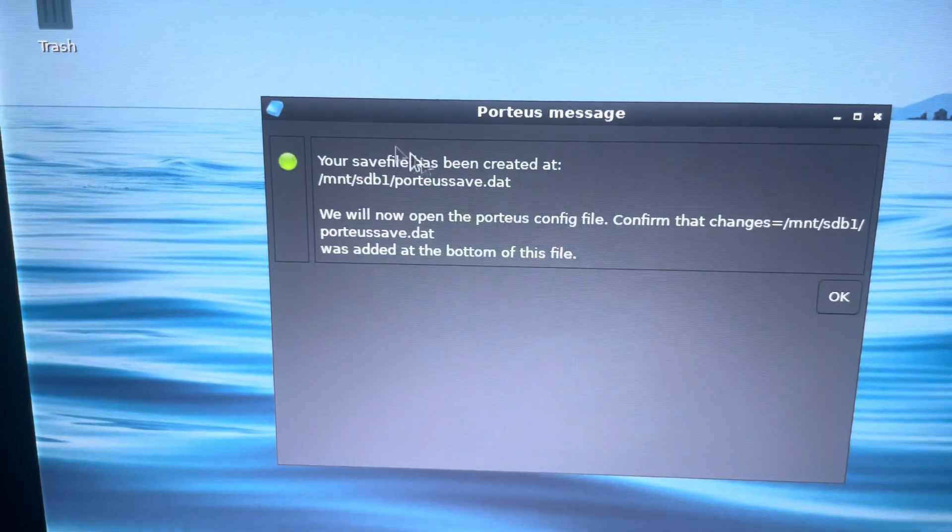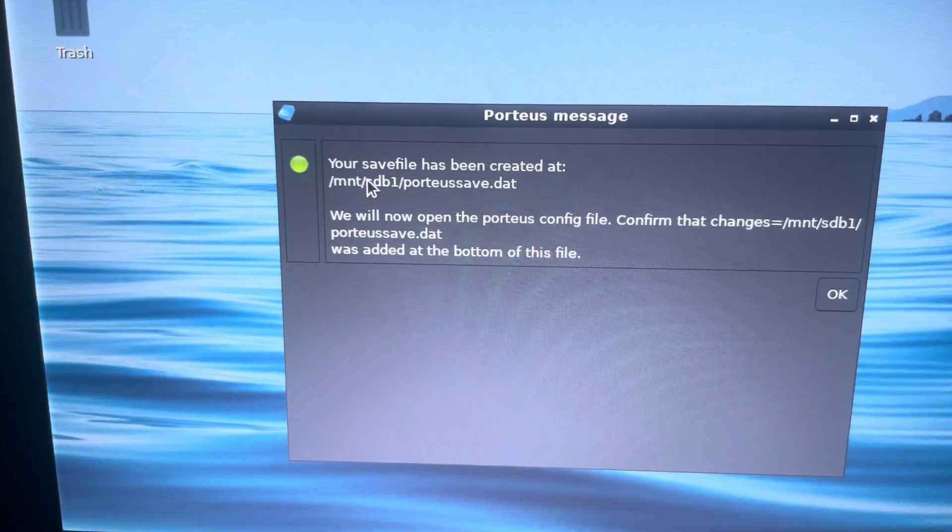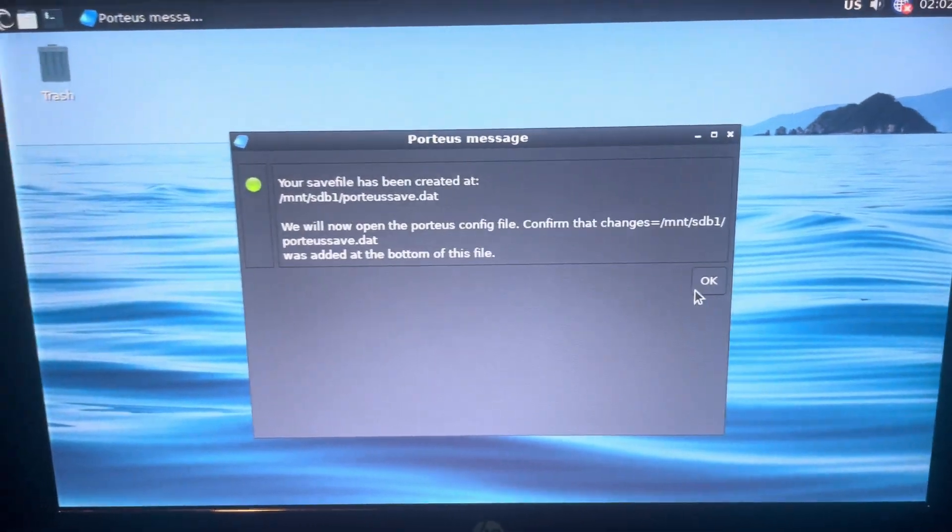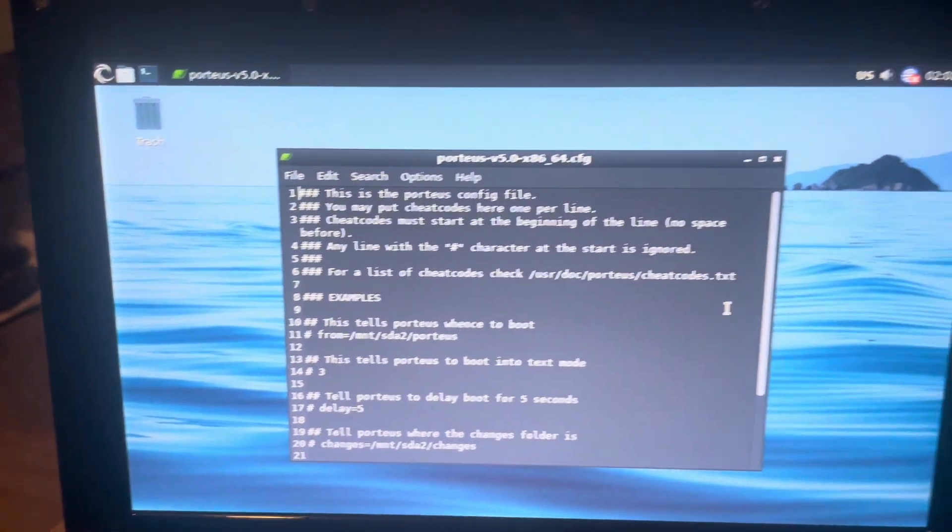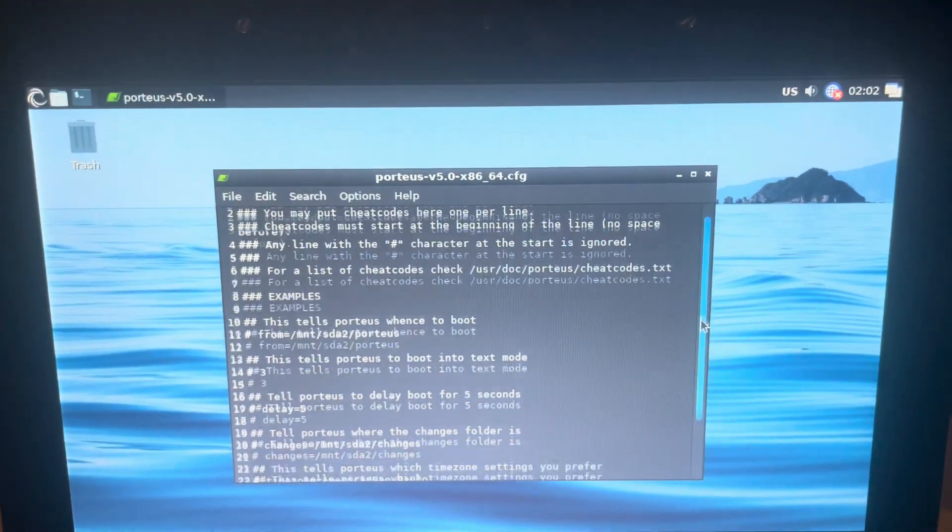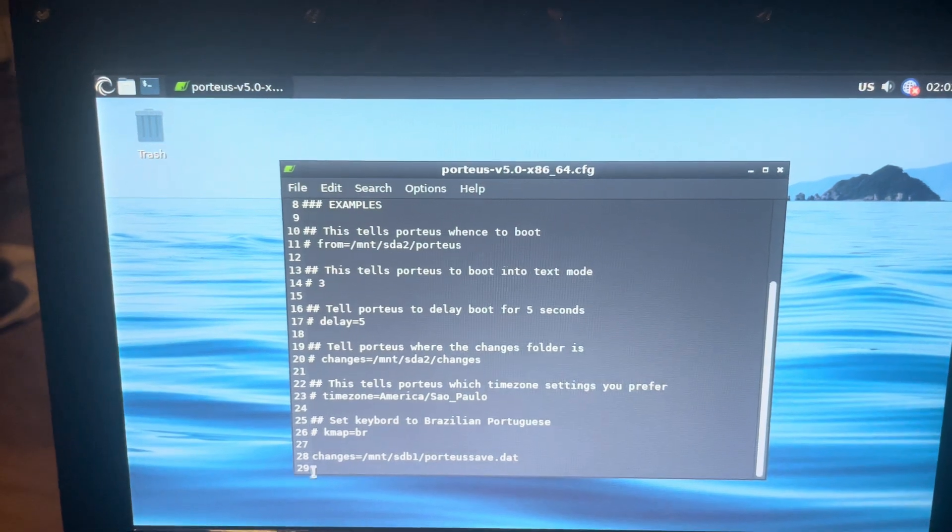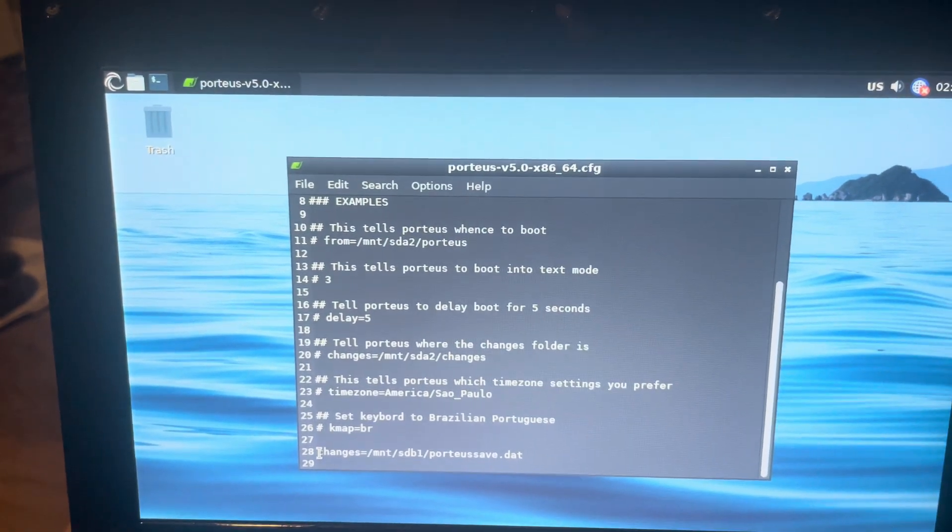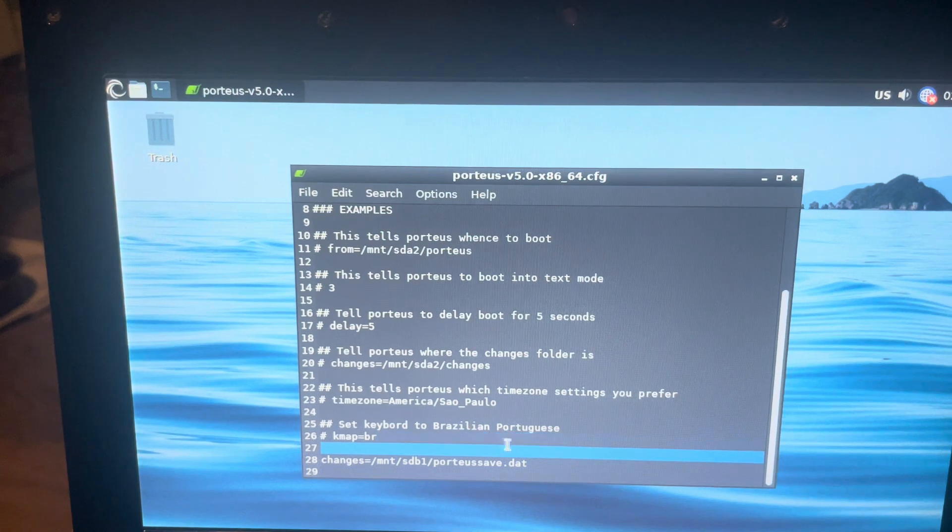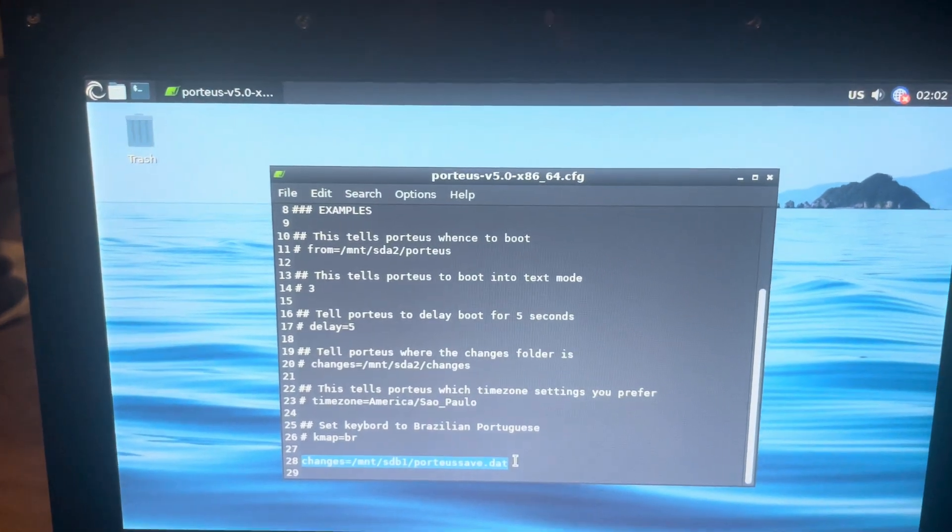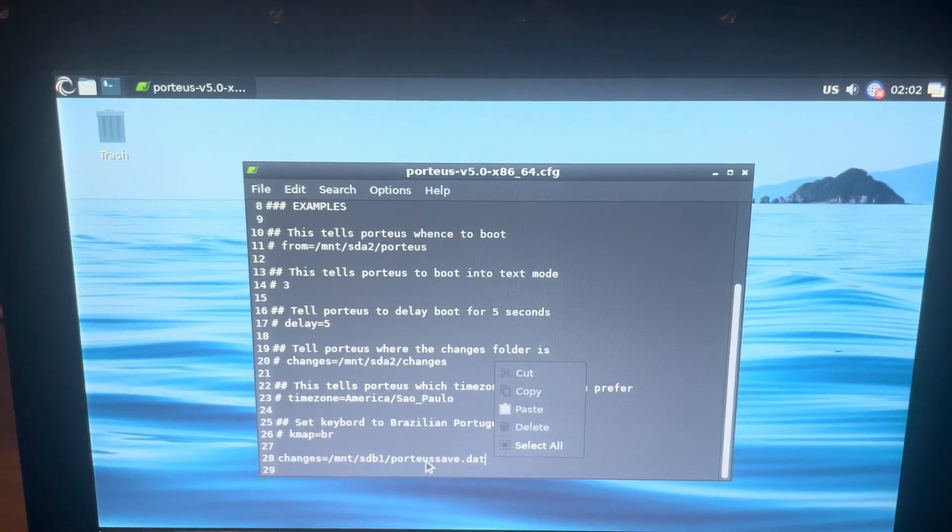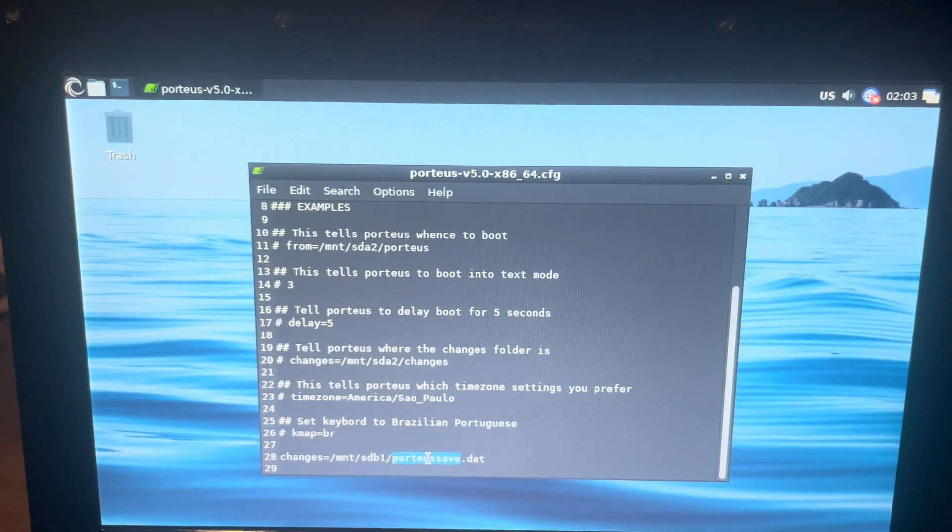You can see it's been created at mount Porteus save. I can't copy that, so I'm going to open up a text file here. What we're going to do is copy this line here, copy the changes line at the bottom.